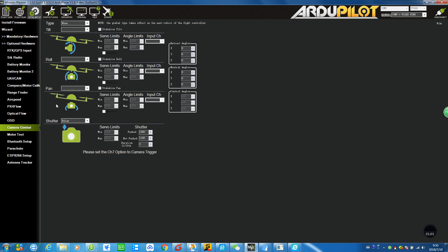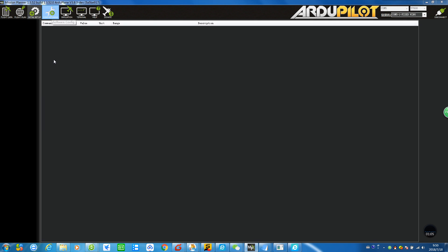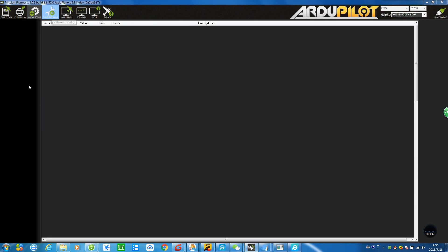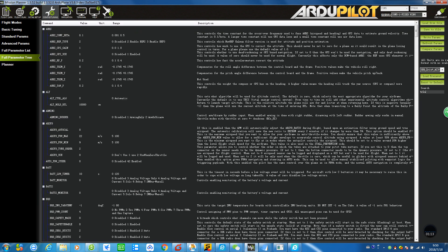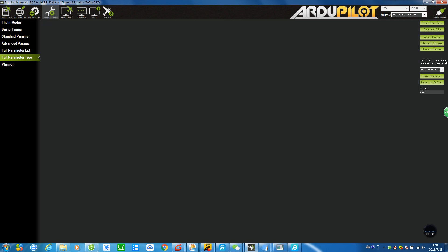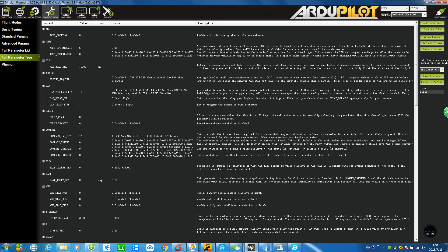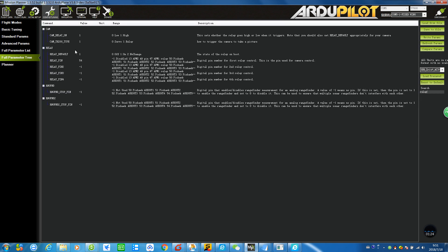Let's save it here and then go to Configuration and into the Full Parameter Tree right here. In the search box, you can enter relay. You can see all the settings regarding the relay.